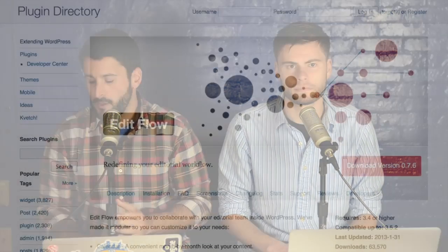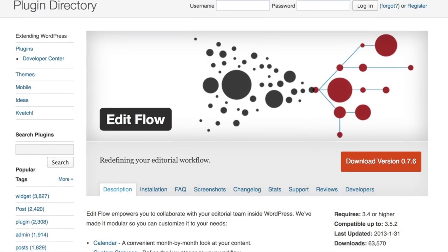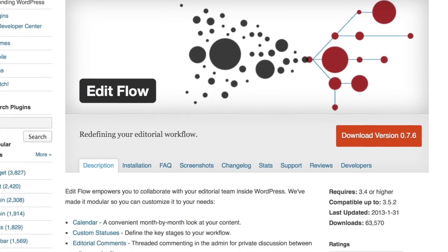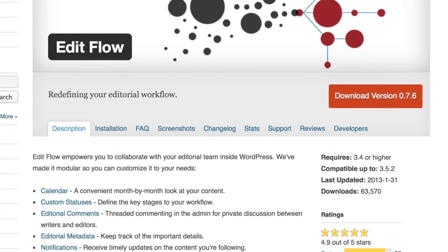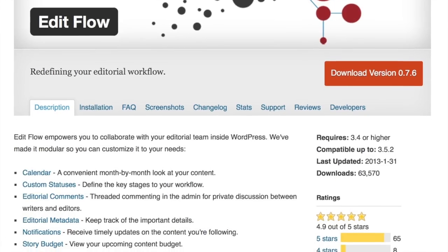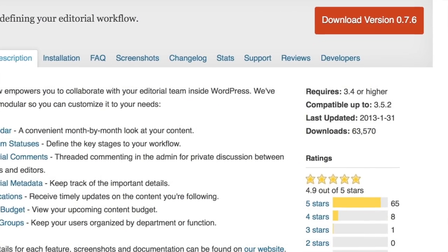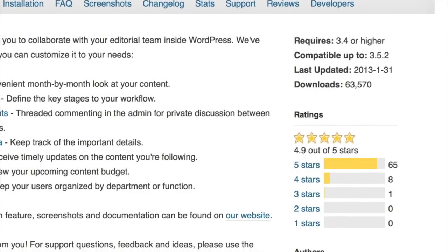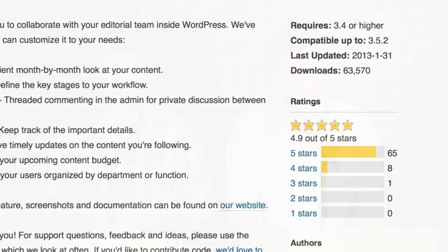EditFlow — you can get it in the repo or at editflow.org. Made by a few developers, also including Automattic, 63,000 downloads, 4.99 out of five stars. We use it on our local publication. It does calendar, custom statuses for posts and pages, editorial comments, editorial metadata, notifications, story budget, and user groups.